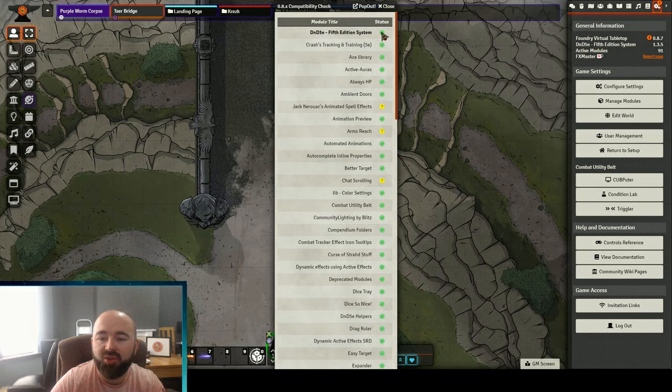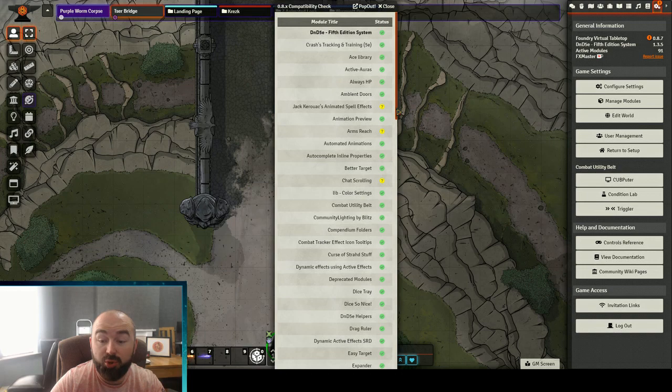So this will go in and you'll see that it shows that modules are either compatible. Check the spreadsheet if it doesn't know.